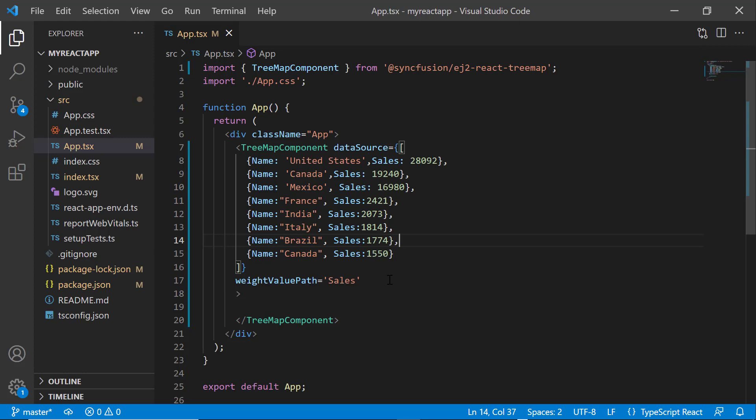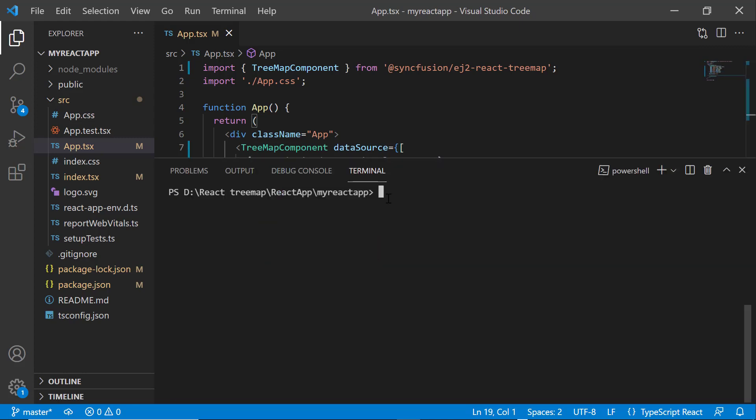Once the changes are saved, run the application using the npm start command. You can see the treemap with values displayed on each leaf node.